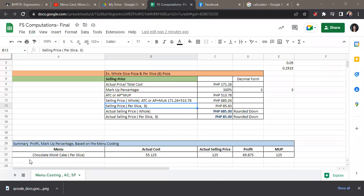For the summary, on the example PowerPoint presentation or the PDF presentation, I told you to include the column for profit. In order to get the profit, you just need to subtract the actual selling price versus the actual cost. Again, this actual cost is the total of all the cost of ingredients you use in your dish.